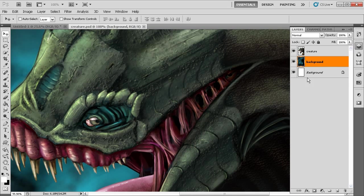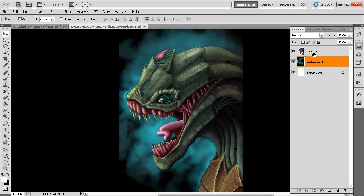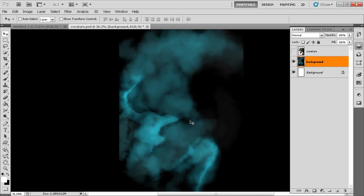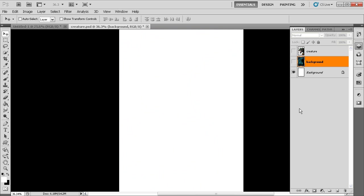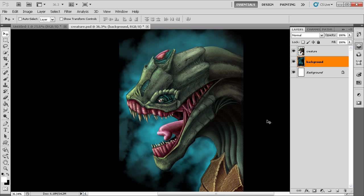Looking at the Layers panel, this file has three different layers. We have a white background layer similar to the previous file, another background layer with blue and black pixel color data, and a creature layer with the pixels that make up the creature. We can hide each layer individually by clicking the eyeball icon next to it. Hiding the creature shows just the background colored layer, and we can bring it back by clicking the eyeball again.